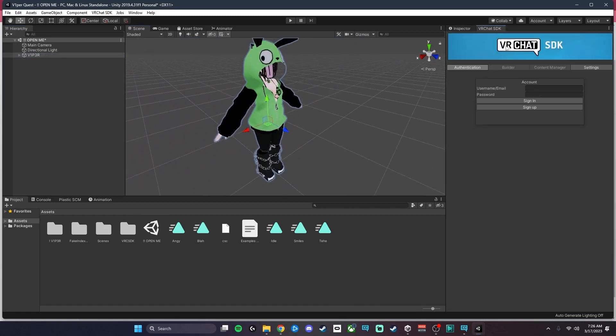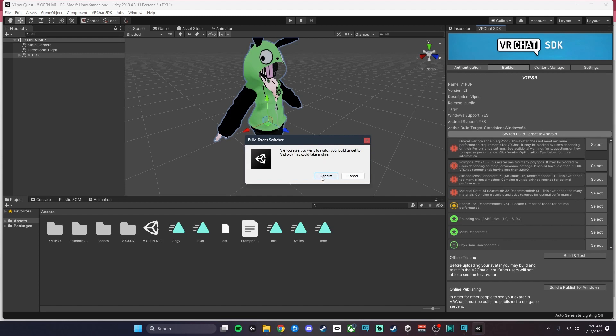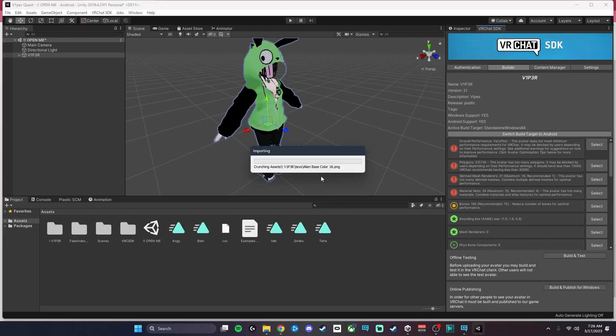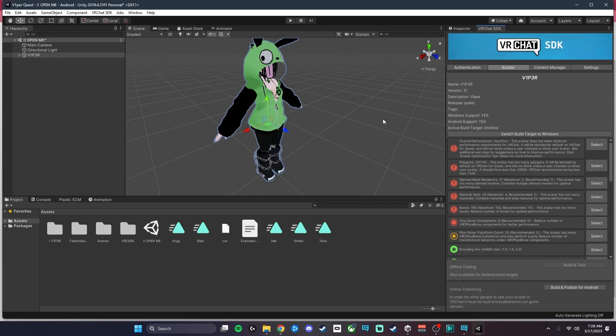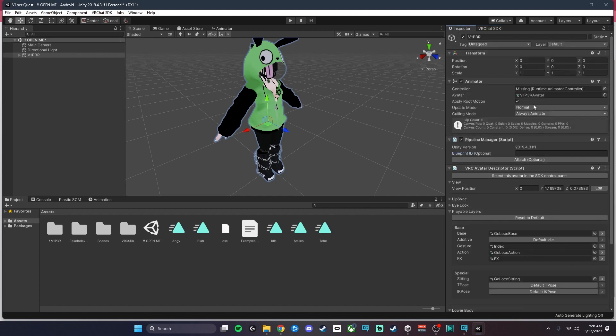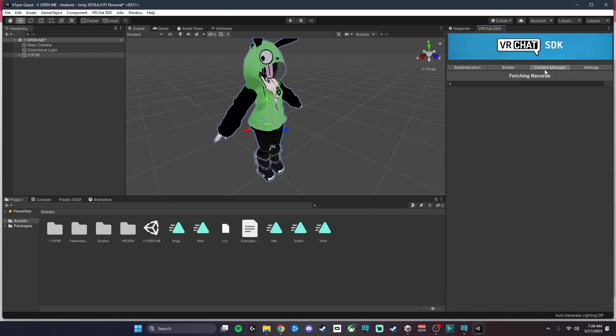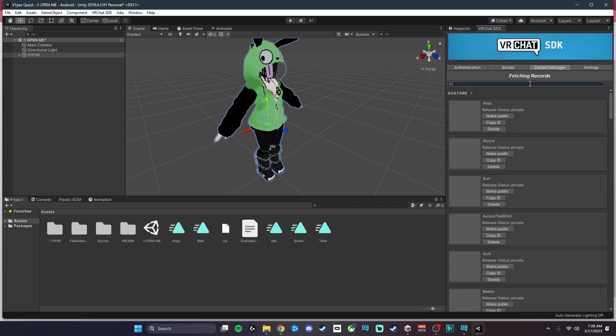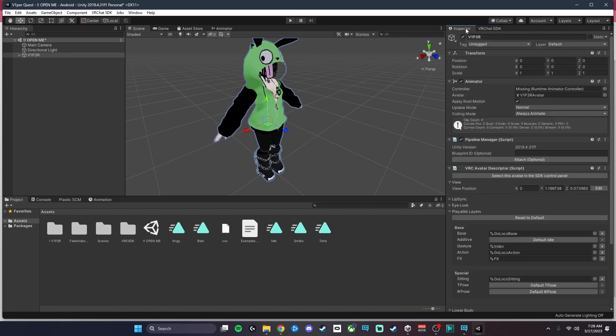Then we're going to go to the SDK and sign in again. Once you've signed in, you're going to hit Switch Build Target to Android. Always make sure you do that when doing the quest upload. Now that this has converted to Android, you can see that it's a Switch Build Target back to Windows. That's how you know it's Android. I'm going to go to the inspector and detach the Blueprint ID, go to Content Manager, find your PC Upload and hit Copy ID, go back to the inspector and paste that ID into the Blueprint line and hit Attach.